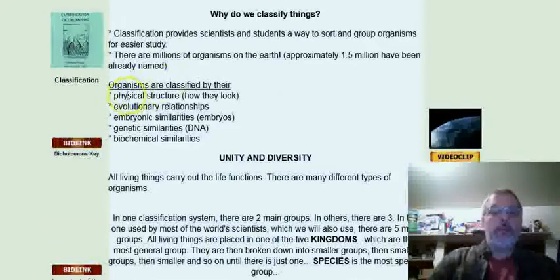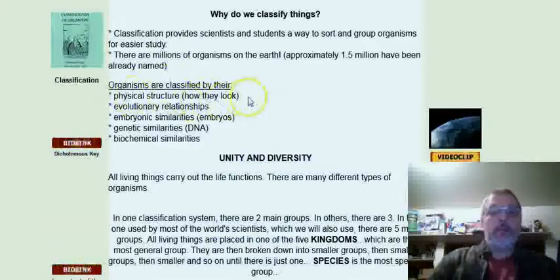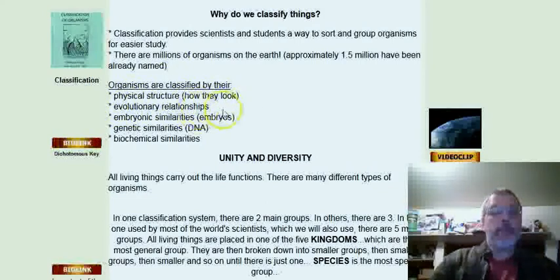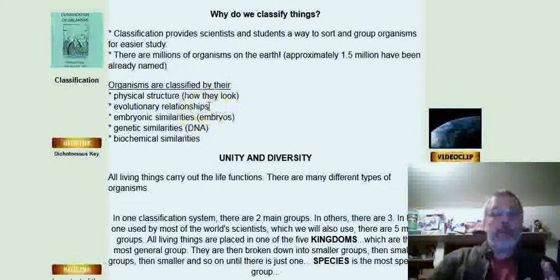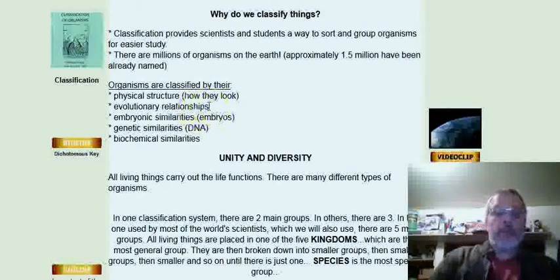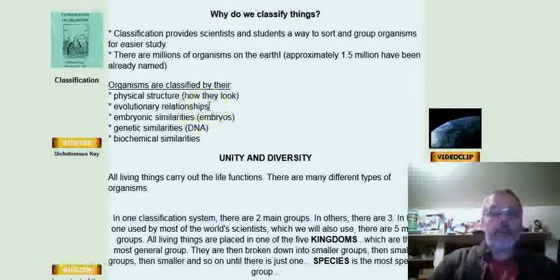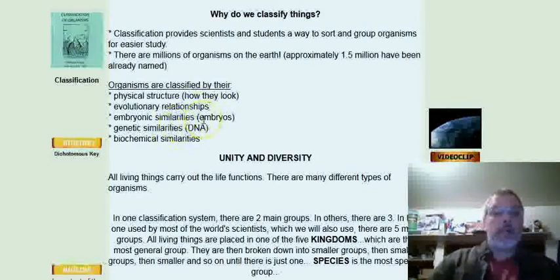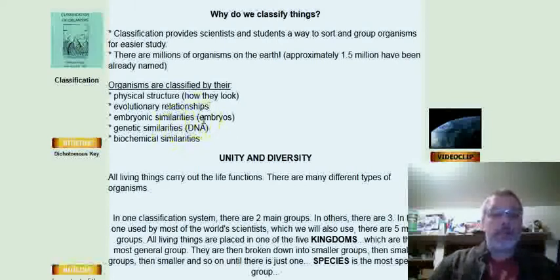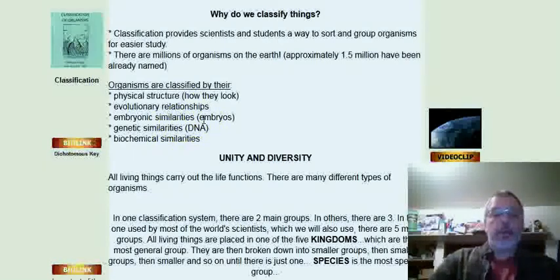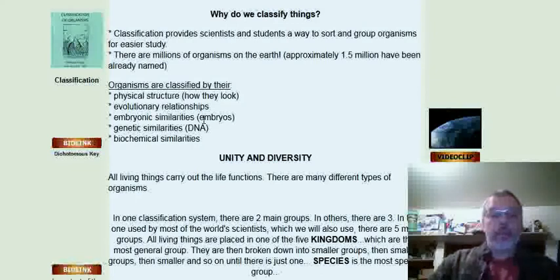Physical structure morphology - how they look - and evolutionary relationships - so how are they related to each other as they've changed. And then embryonic similarity, so some embryos are similar in their development.